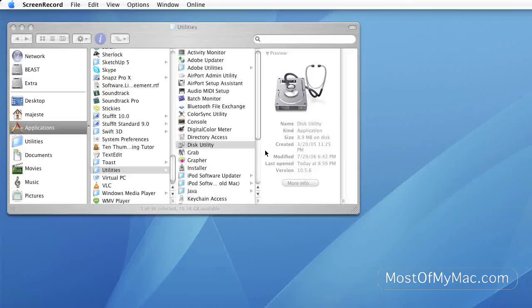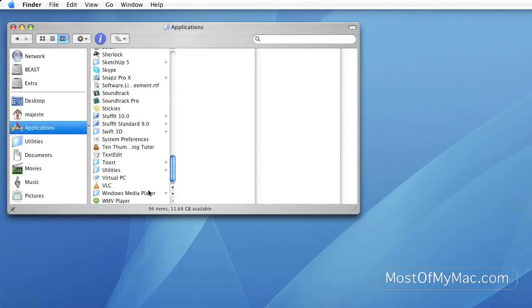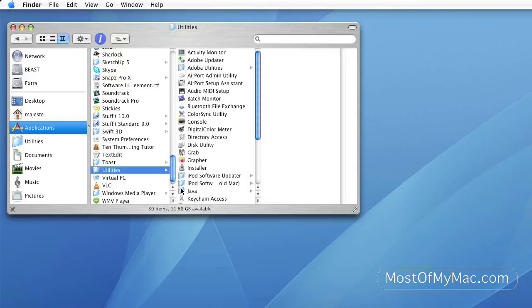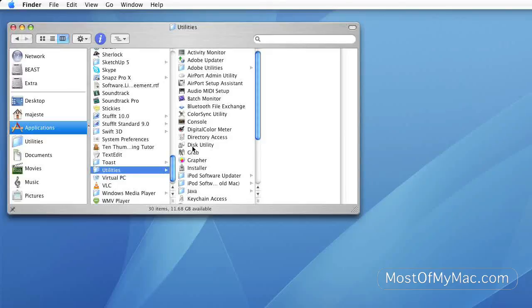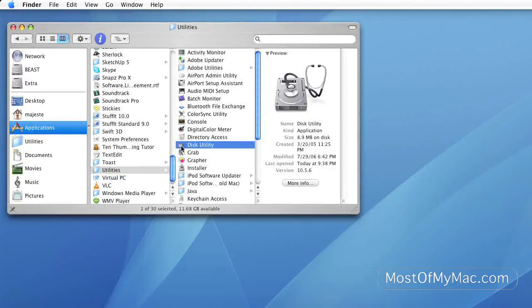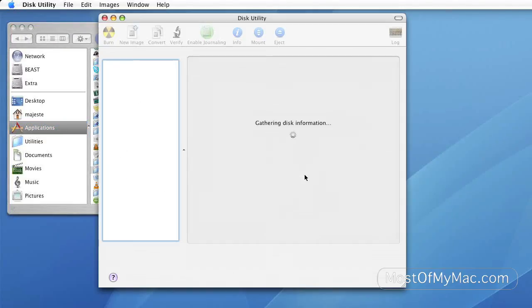Open a Finder window and click on Applications. Within the application folder, locate the folder called Utilities and you'll be able to see the application called Disk Utility. Double click on it and let's see.